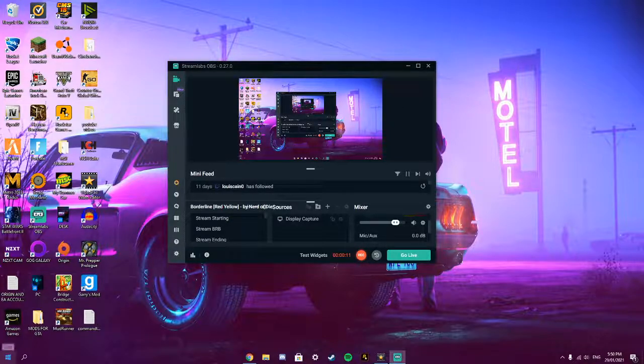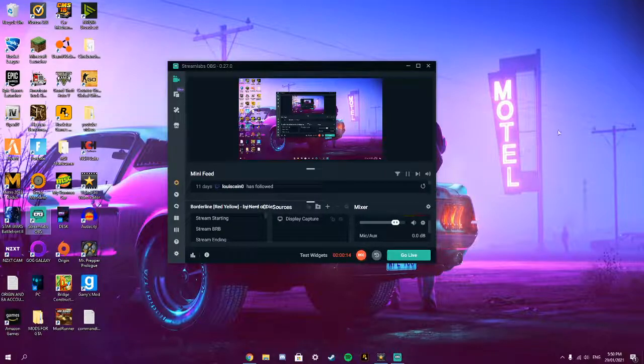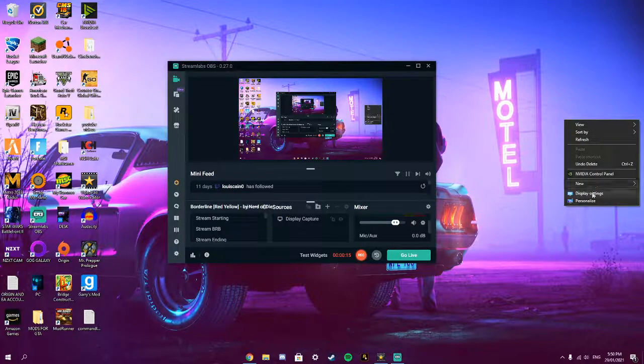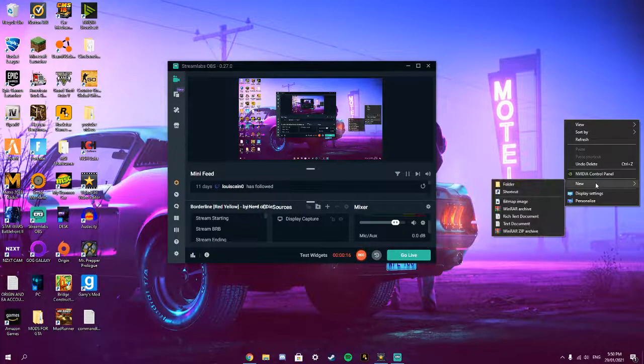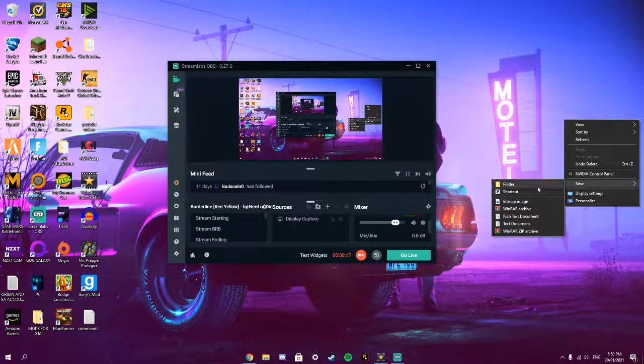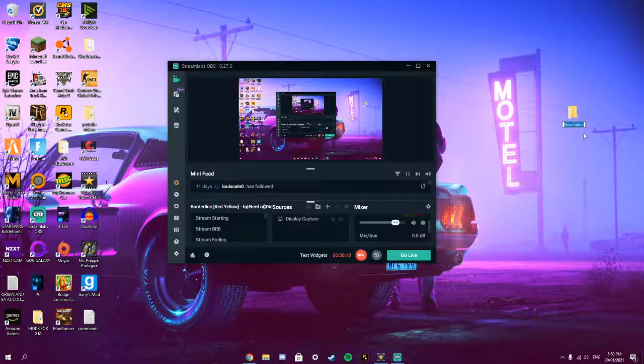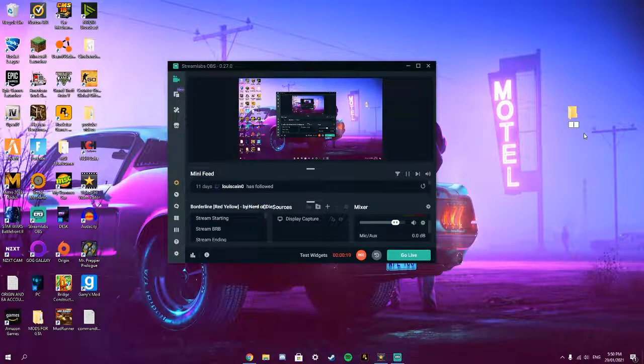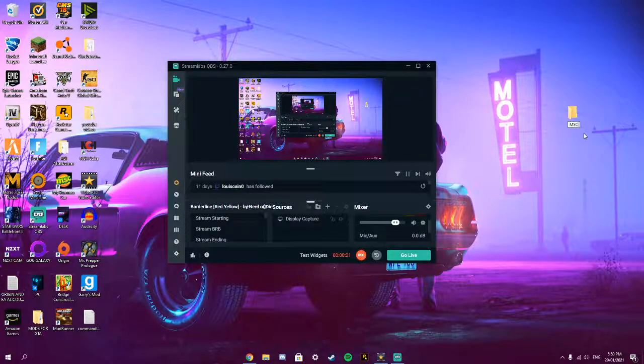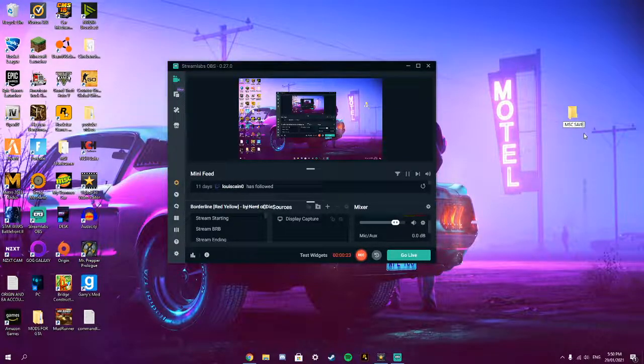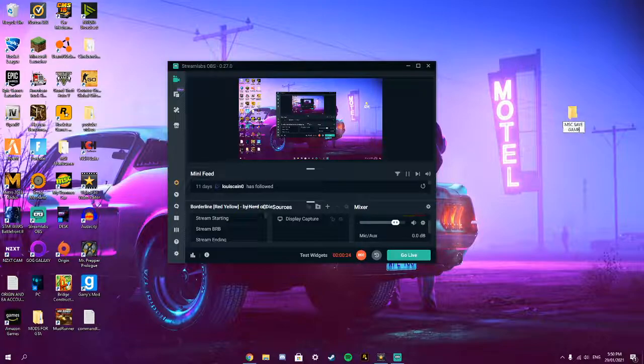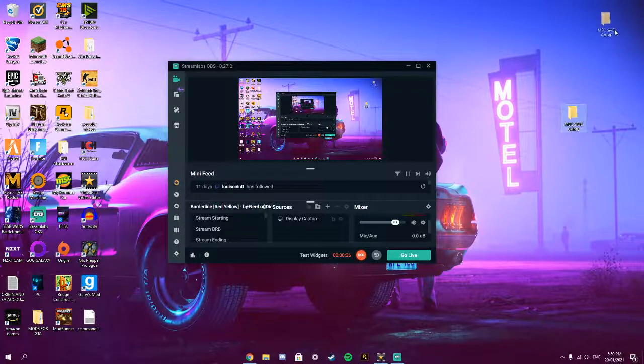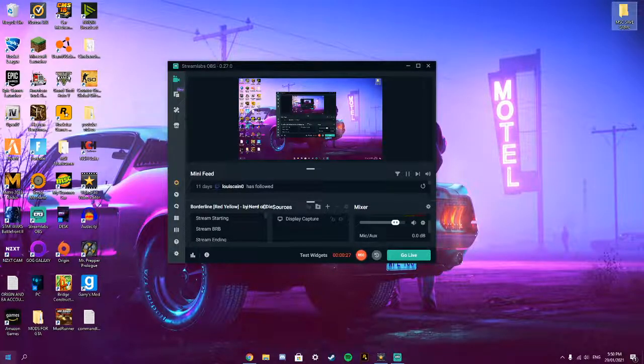Before we start anything, to save your, make sure you make a backup. So make a new folder on your desktop and name it MSC Save Game and put it wherever you want.